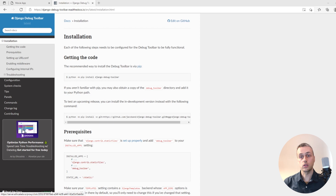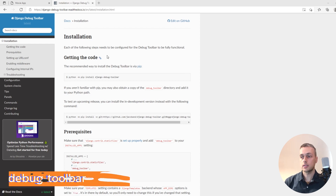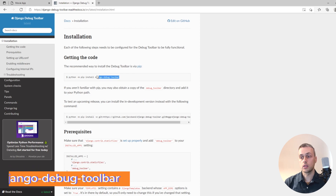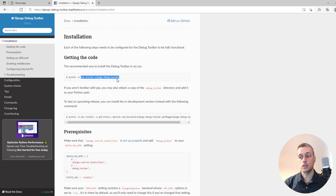In this video we're going to look at Django Debug Toolbar and how it can be used to improve your application's performance and your database queries. Let's see the documentation — you can install the package using pip with this command, and I will link this page in the description.